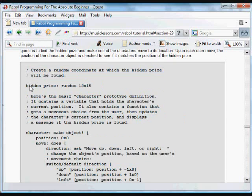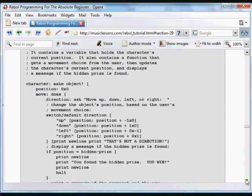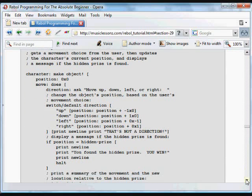What we did was we started with a hidden prize at a random location, 15 by 15, somewhere in that range.